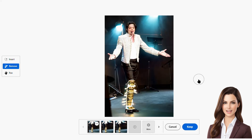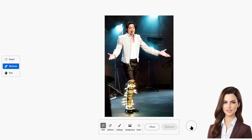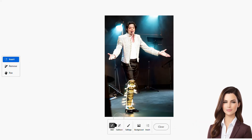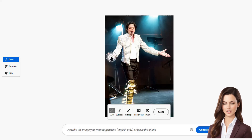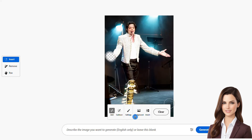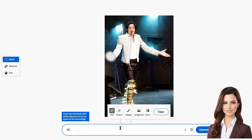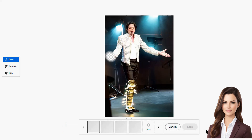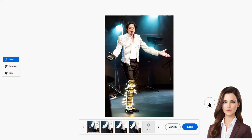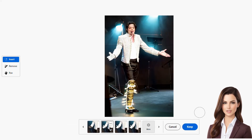We can also add items using the generative fill tool. Let's add MJ's glove to his hand — it looks like he forgot it at home. We'll hit the insert and add buttons, then type "glove" in the prompt space and generate it. Amazing! The glove has been added. We'll go with this one since it closely resembles the one he used to wear.